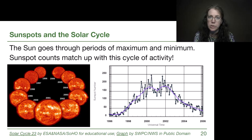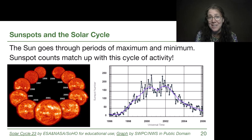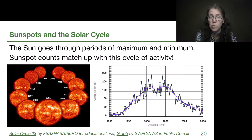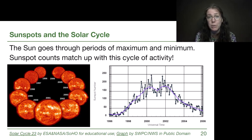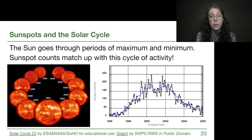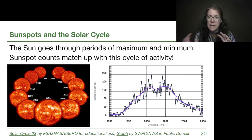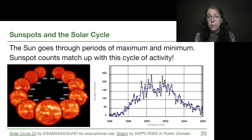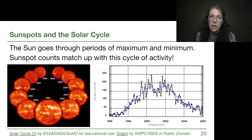I want to make sure we understand what we mean by affecting the Earth. The Sun is always affecting the Earth. We have daytime because of the light it sends us. We have warmth and we're not freezing like the rest of space because of the heat it sends us. But there are additional effects, often referred to as space weather, that the Sun's magnetic field and active regions can create events that directly affect the Earth and most commonly affect our technologies.